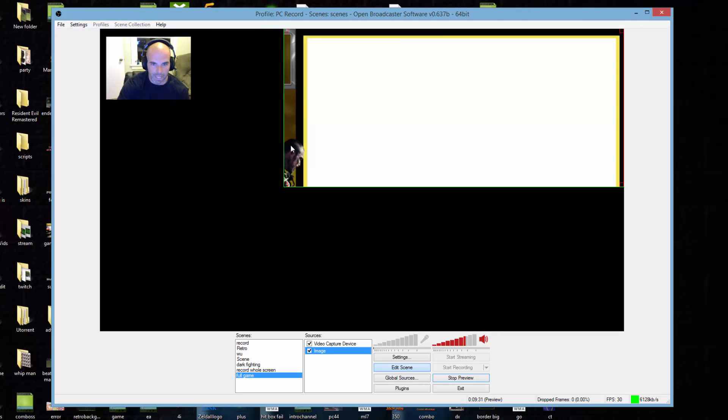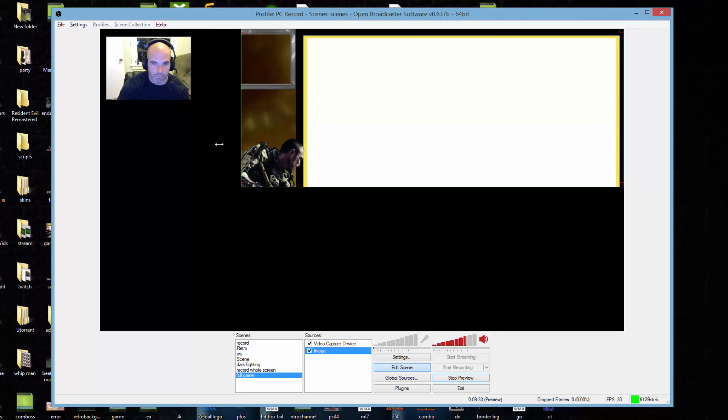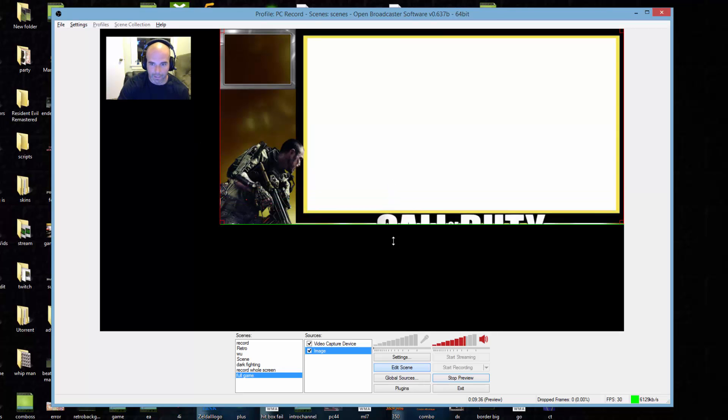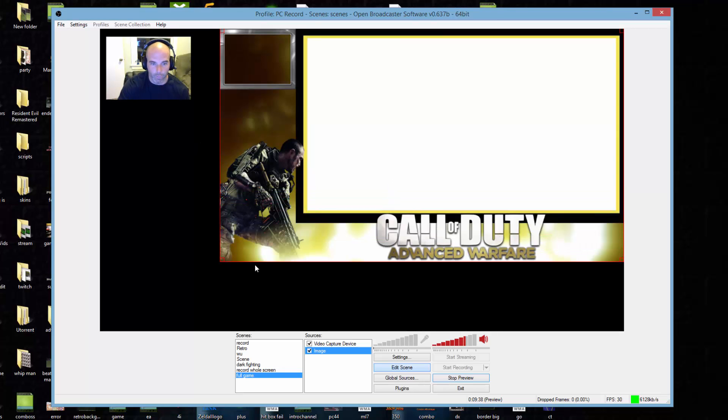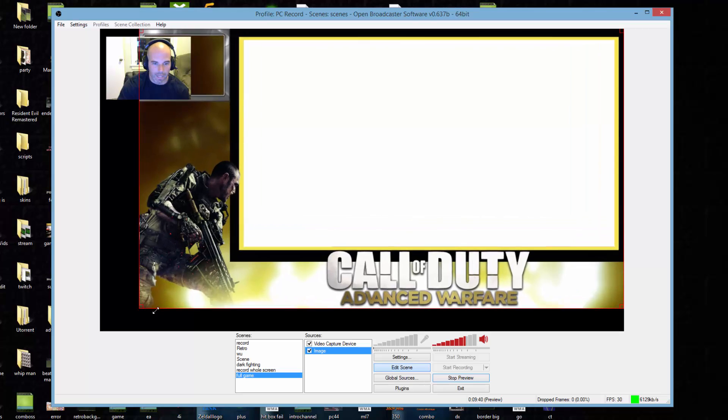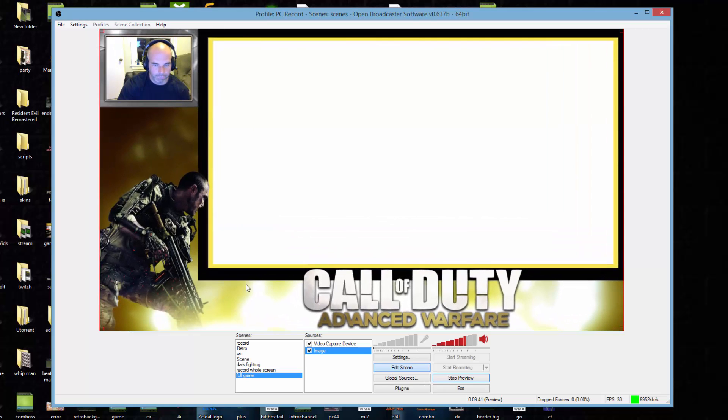It just eliminates certain areas of the image. You can hold alt and drag it all the way back and you can bring it right back to the way that it was and expand it back out.